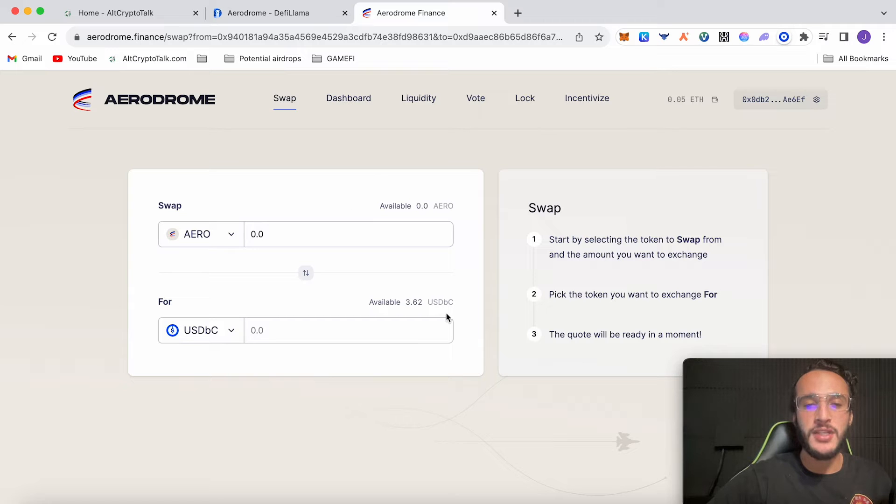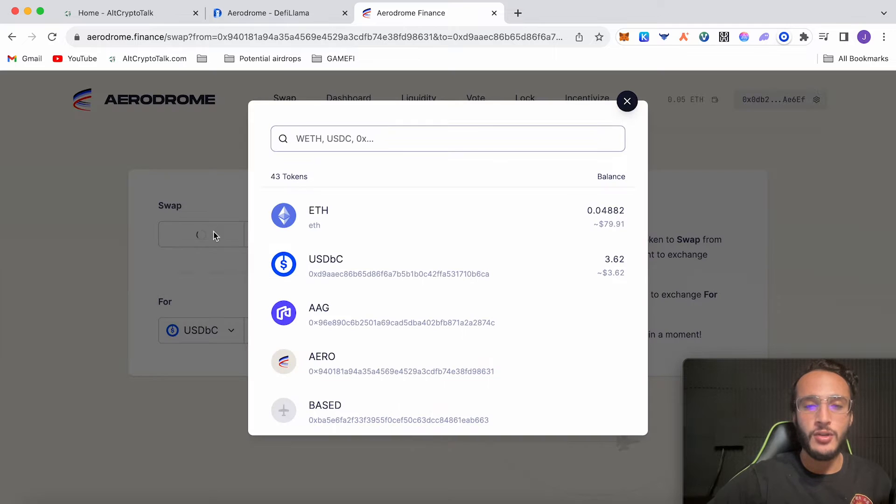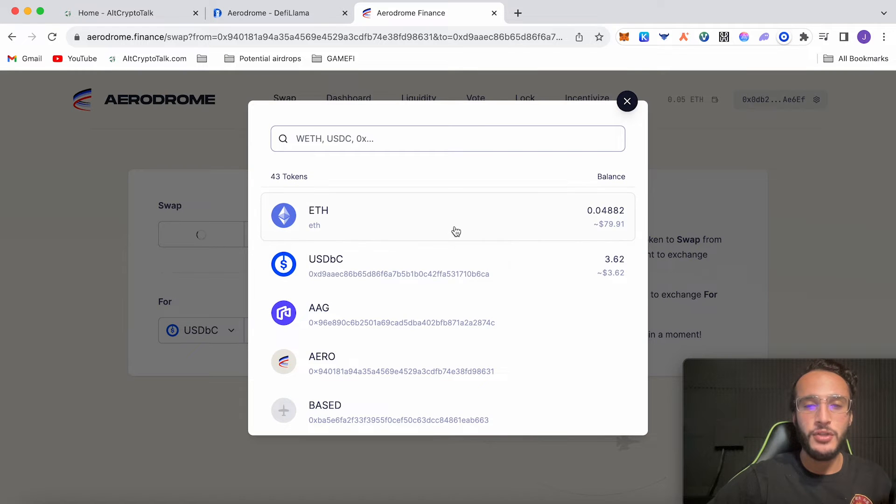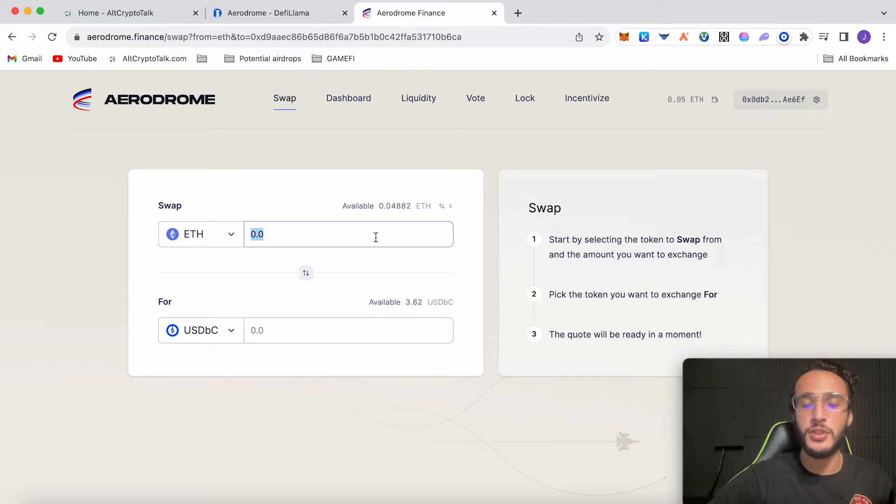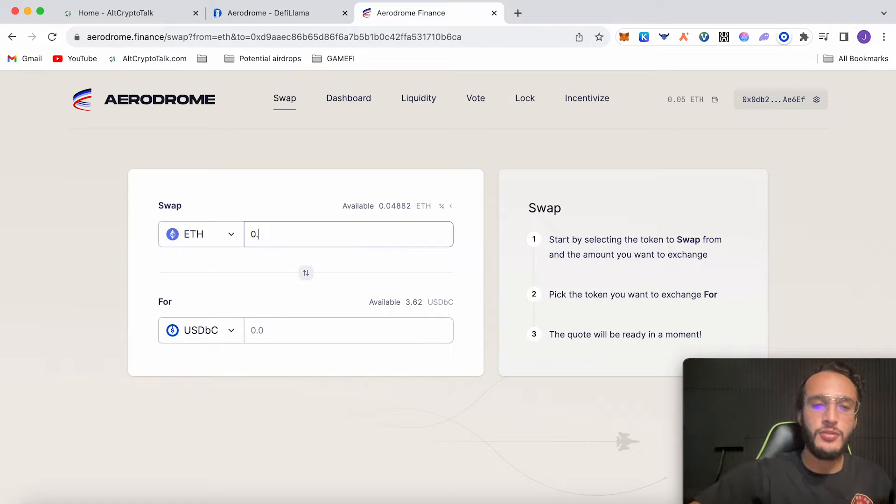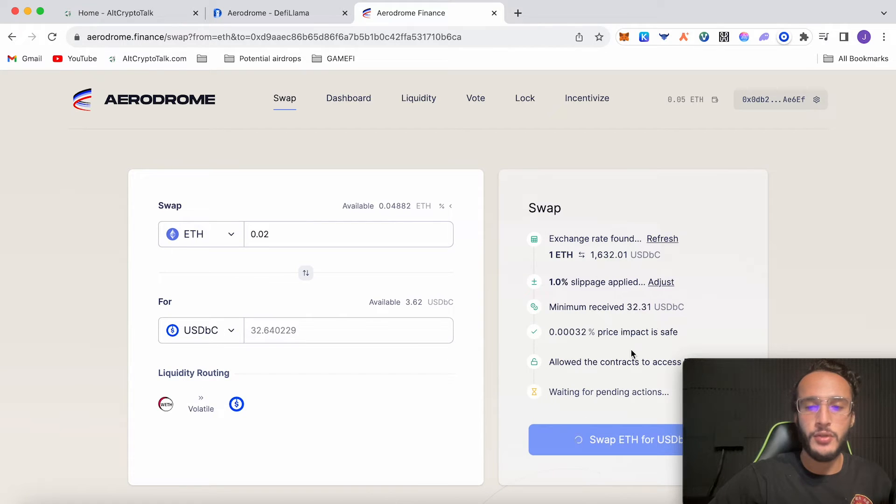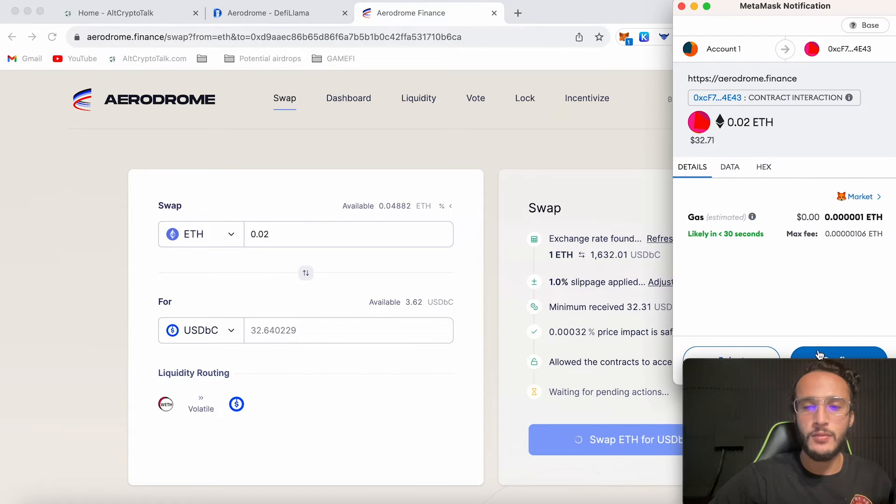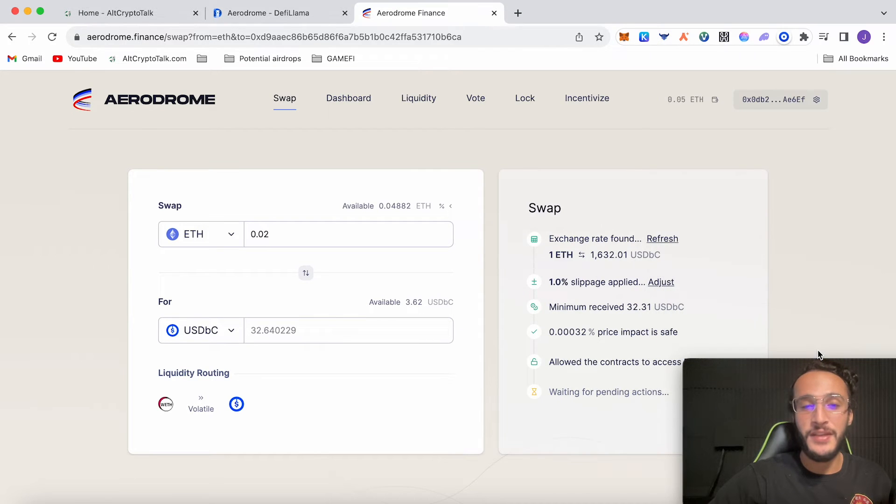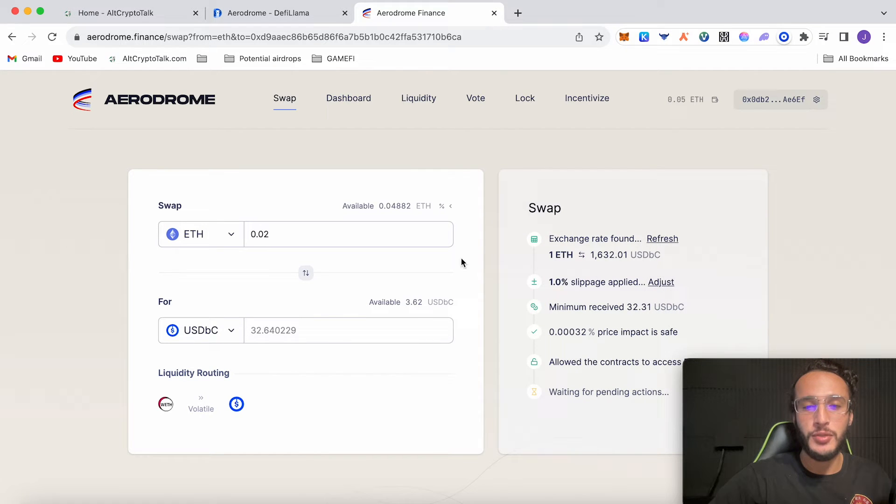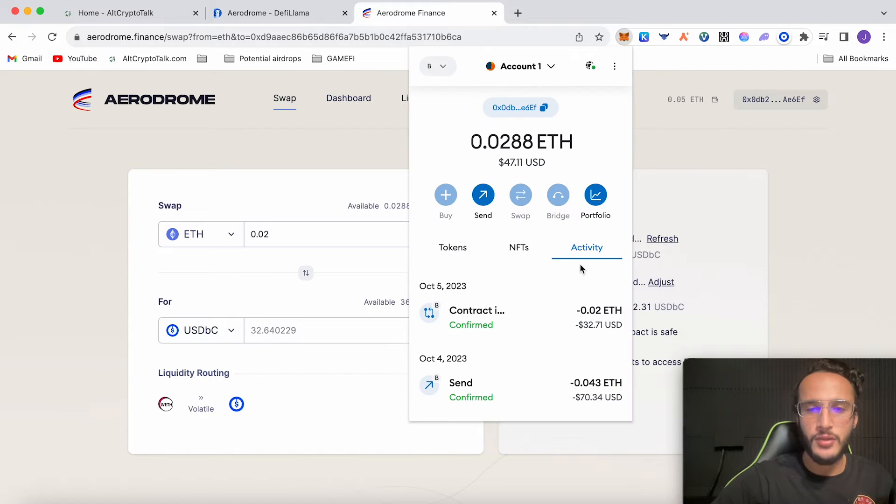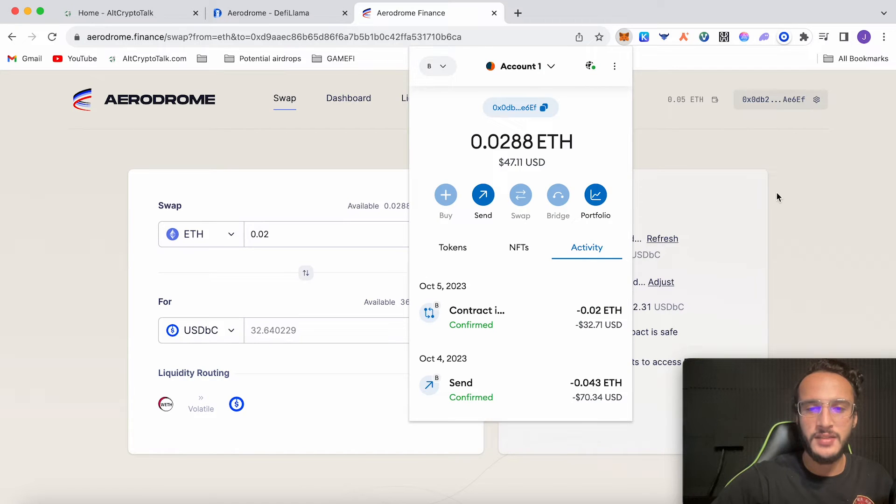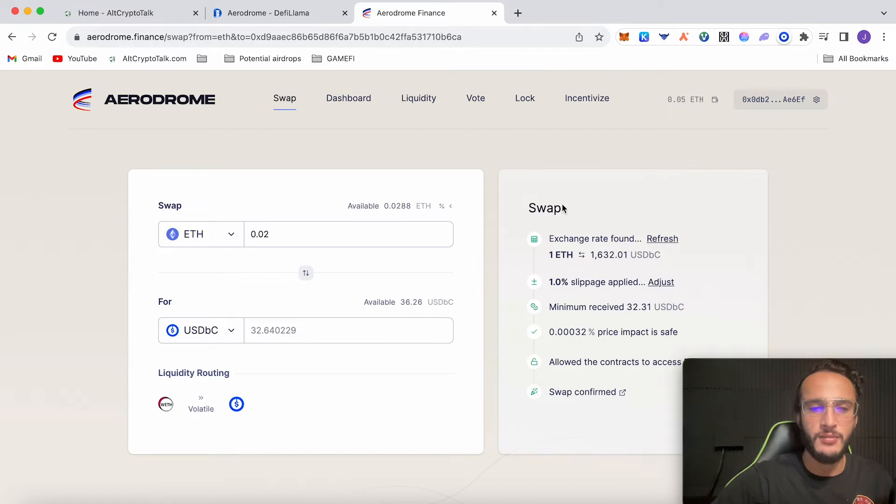As you can see I've got $3.60 worth of USD BASE. What I'm going to do is use my ETH and swap it for the USD BASE coin which is basically USDC but on the BASE network. Let's do 0.02. Swap ETH for USD BASE. Basically nothing, basically a free transaction to swap it over. Absolutely love it. Wait for the transaction. Fantastic that has been confirmed.